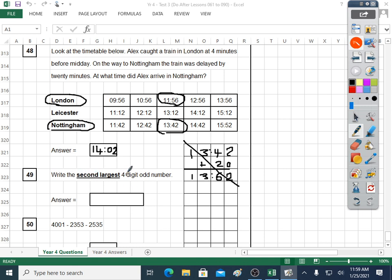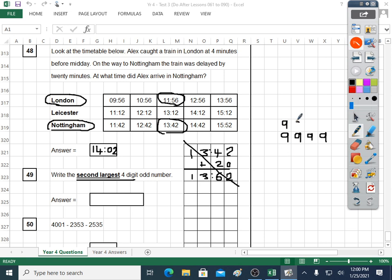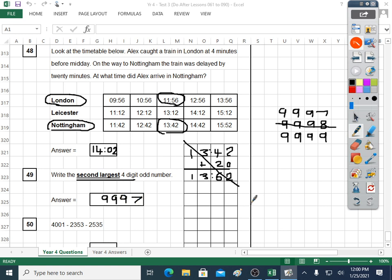Question forty-nine: the second largest four-digit odd number. It's not going to be 9,999 — that's the largest four-digit odd number. But we need the second largest. It won't be 9,998 because that's even. It will be 9,997.